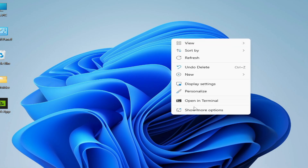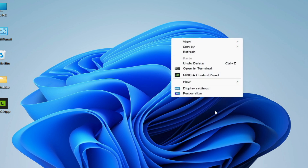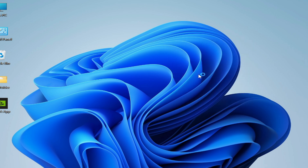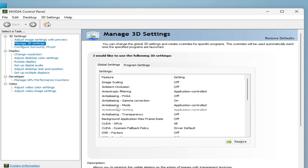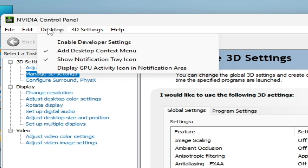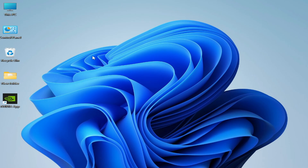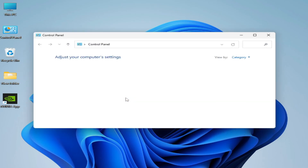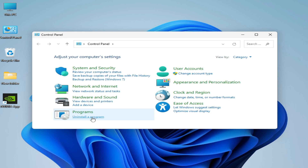Right-click and go to NVIDIA Control Panel. If you have Windows 11, select 'Show more options' and go to NVIDIA Control Panel. Now go to Desktop, click here, and disable the developer setting — check this option. You can see this option is now disabled. Close it.